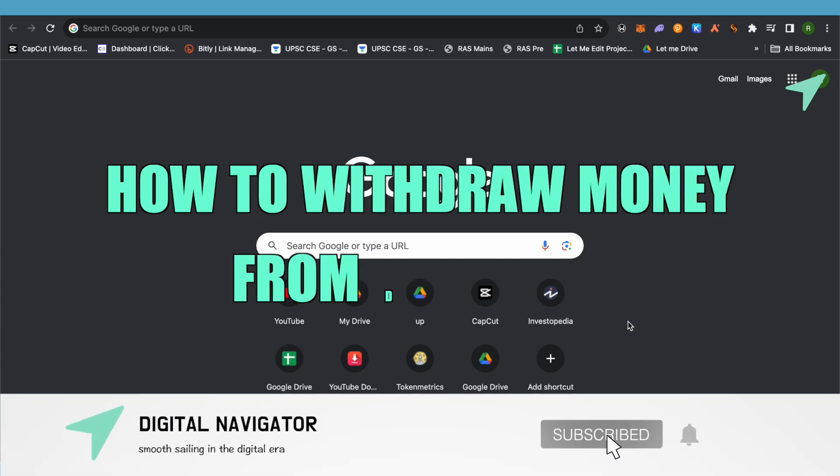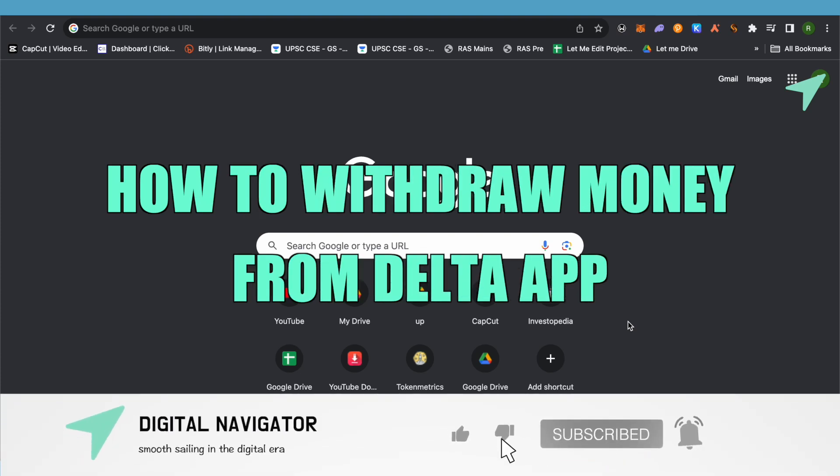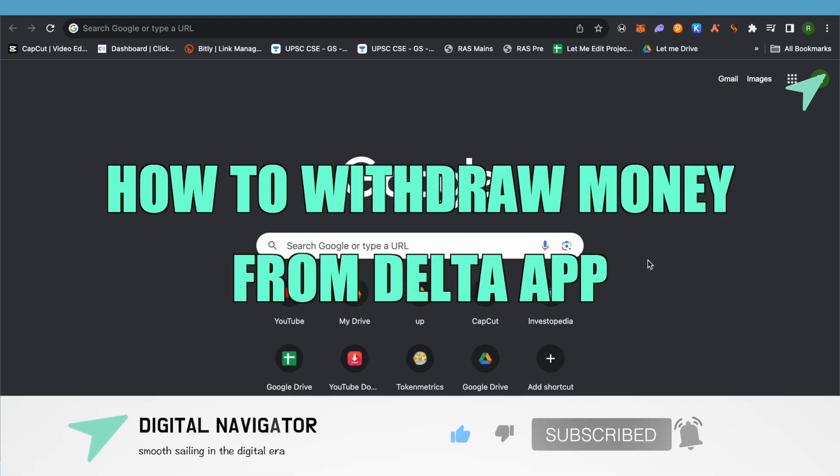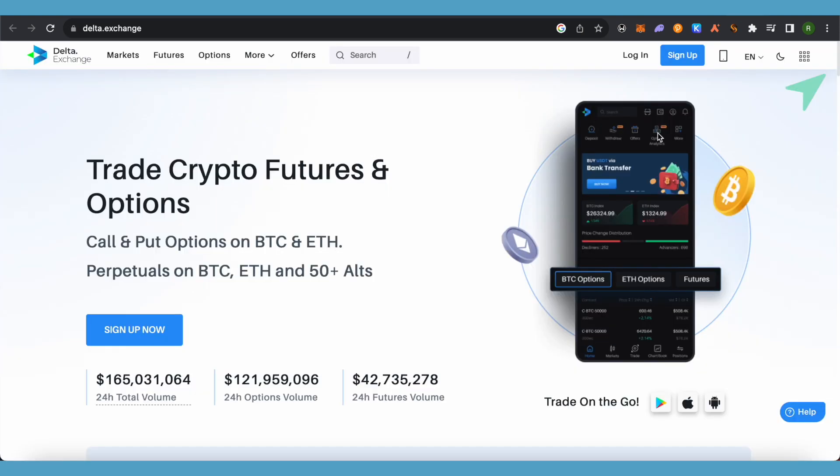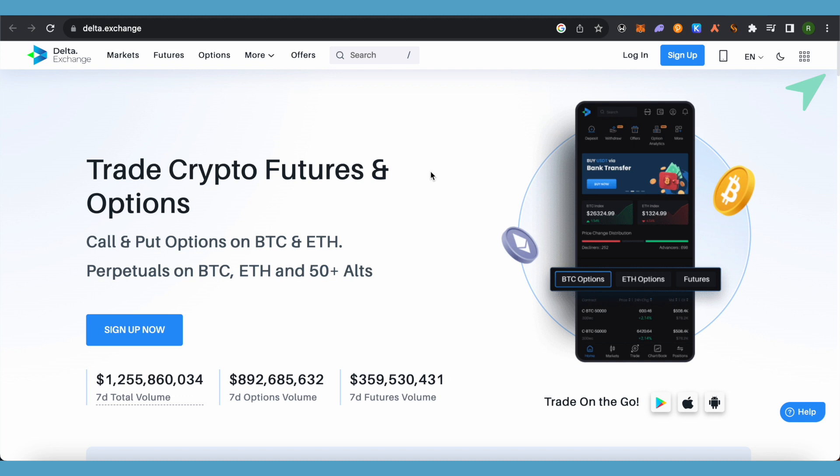How to withdraw money from Delta app. Hello everyone, welcome to our channel. Let's see how we can withdraw money from Delta Exchange. For this, simply log into your Delta app account and go to your wallet section.